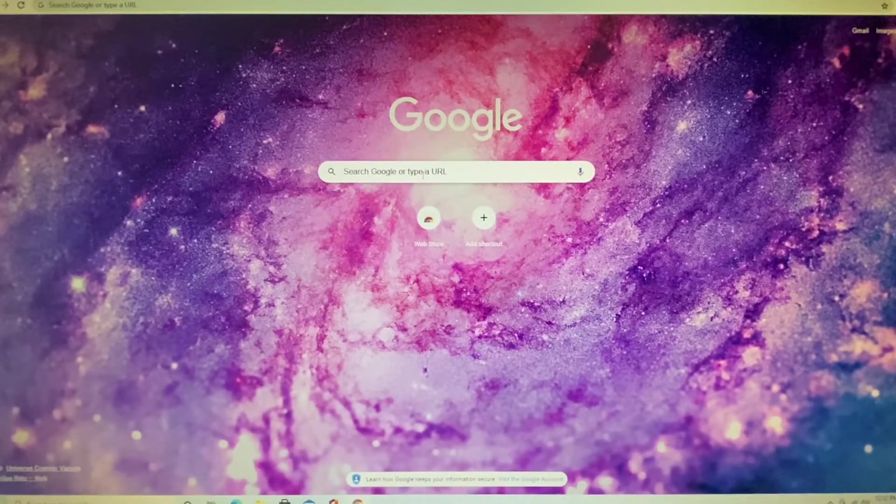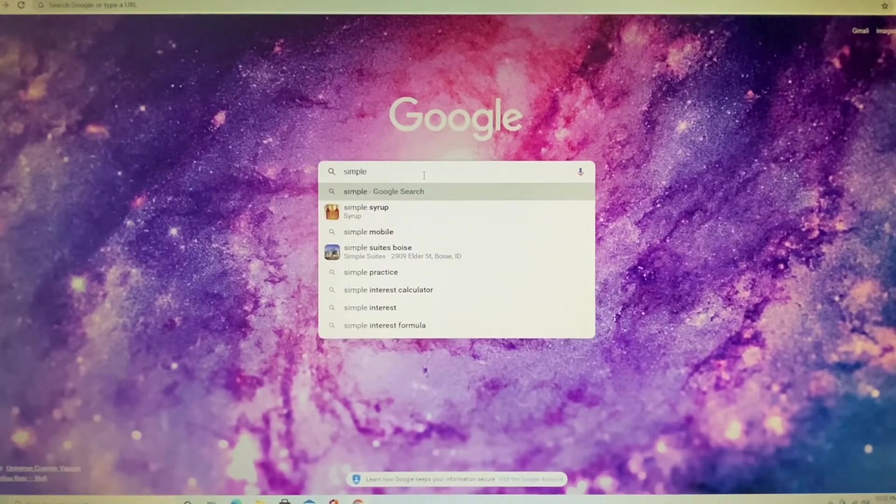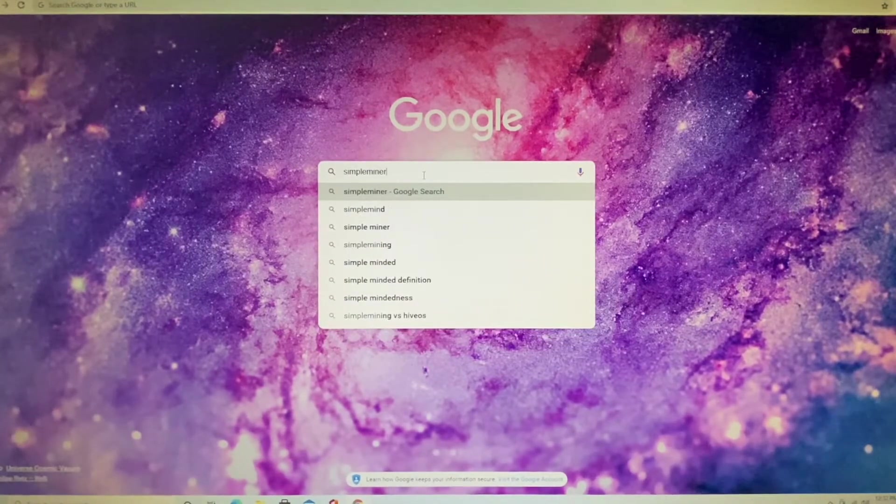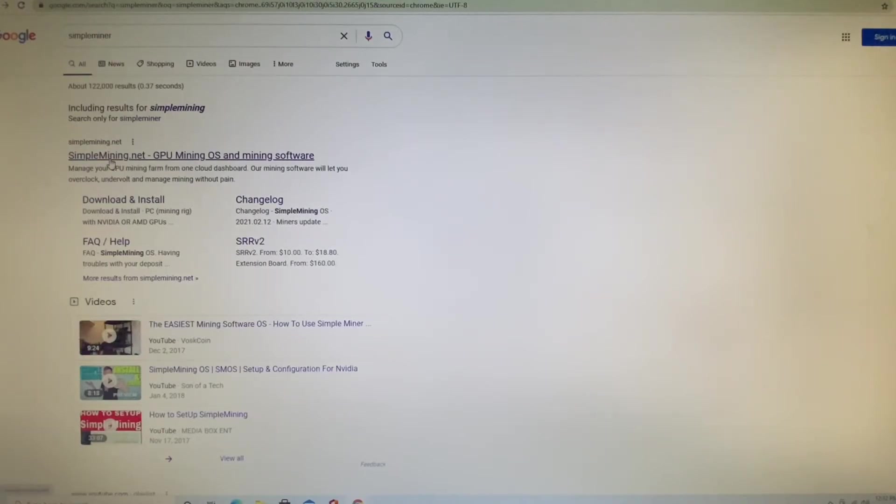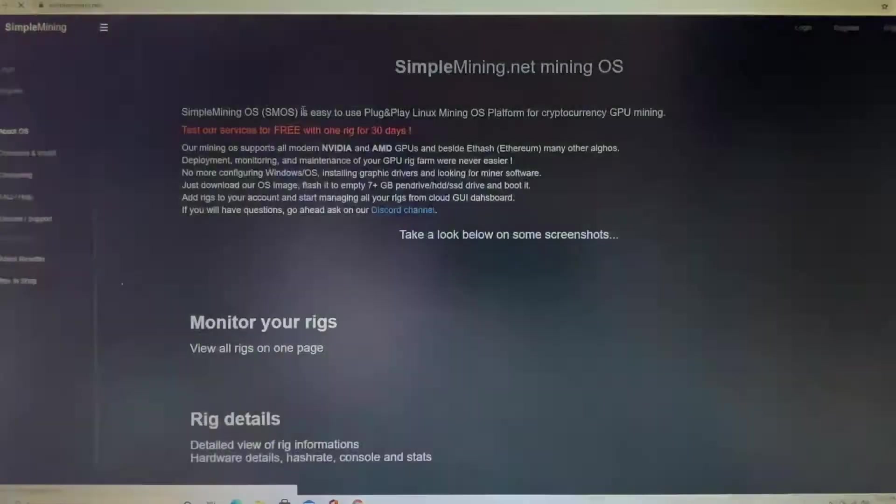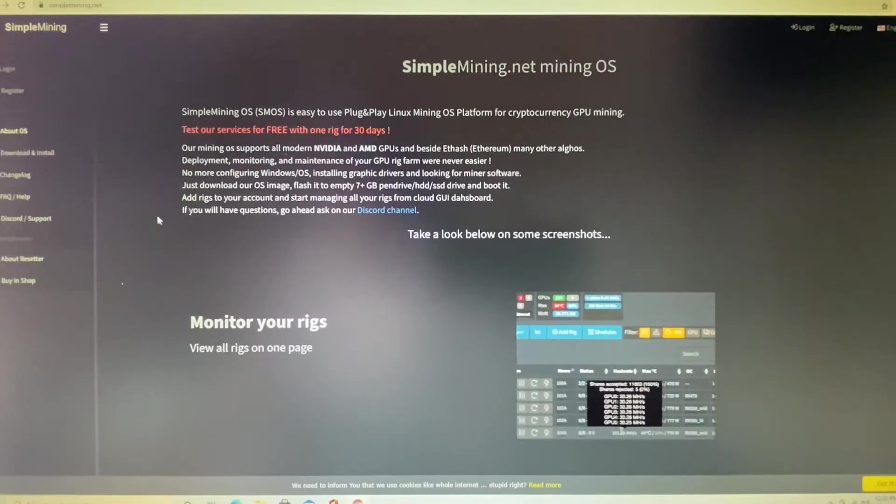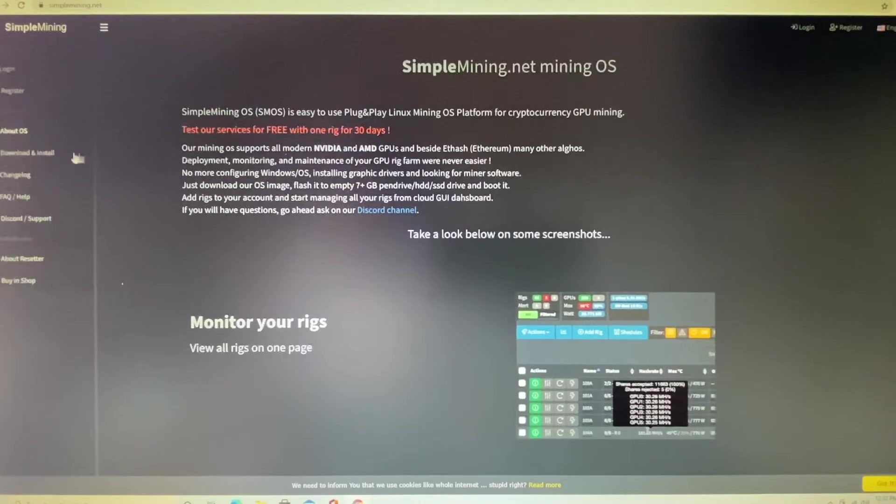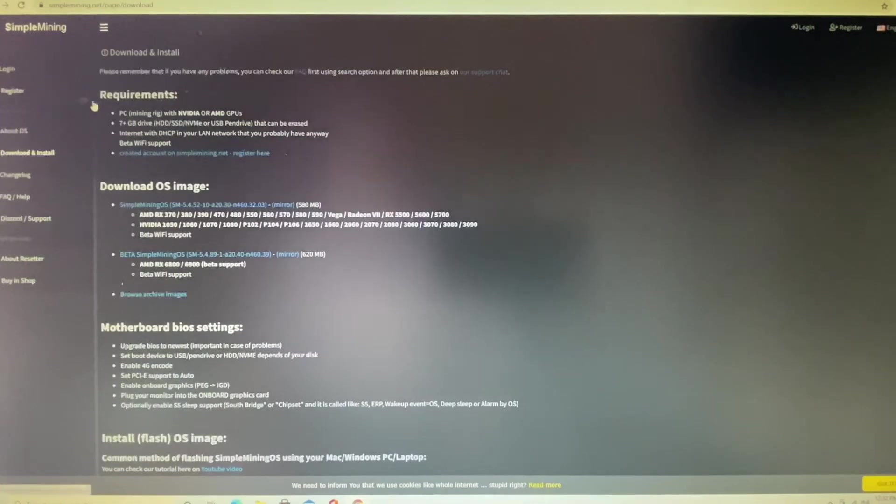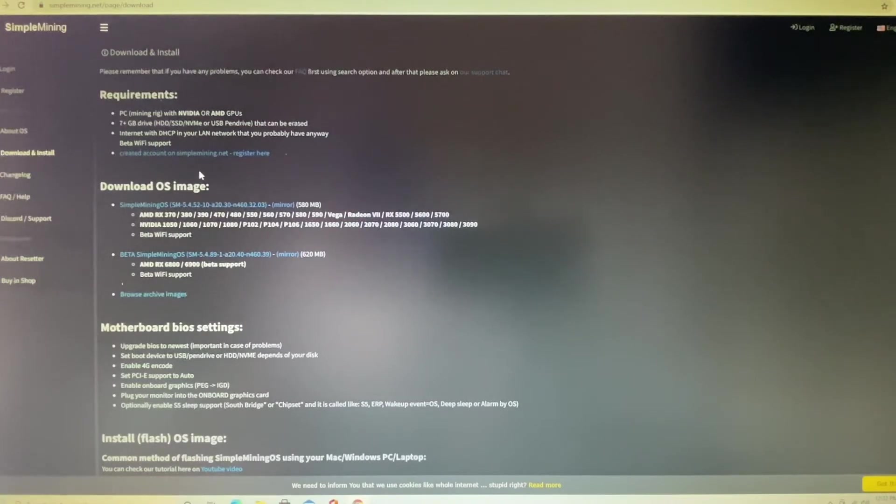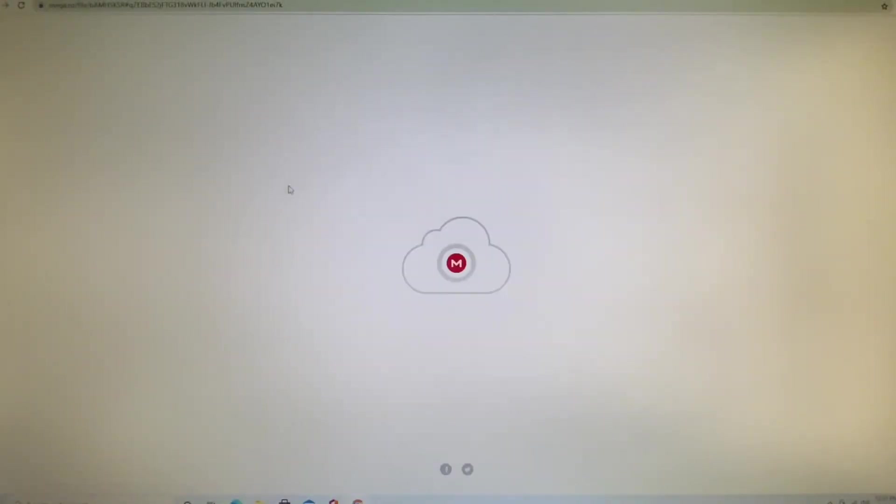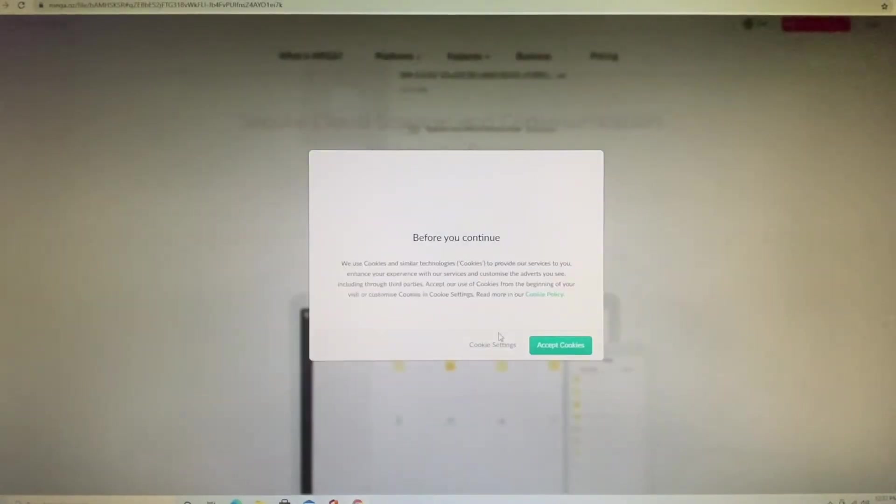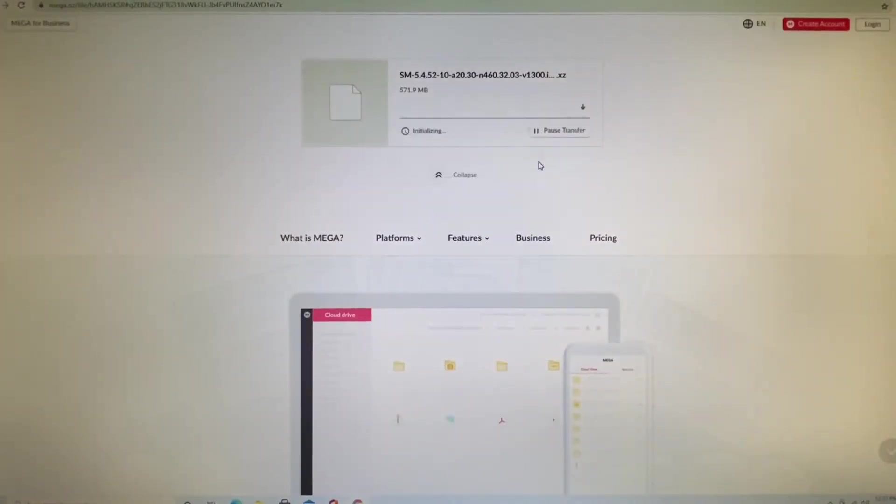All right, first thing we need to do is go to Simple Miner. Okay, go over here to the left where it says download and install. Click on that and let's get the most current image right there. Download that puppy.